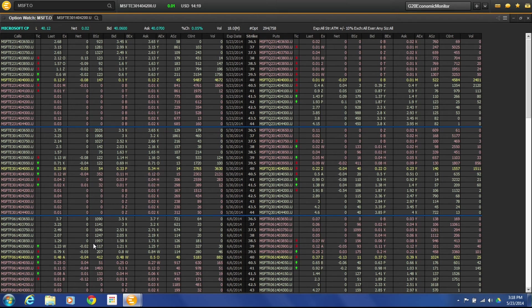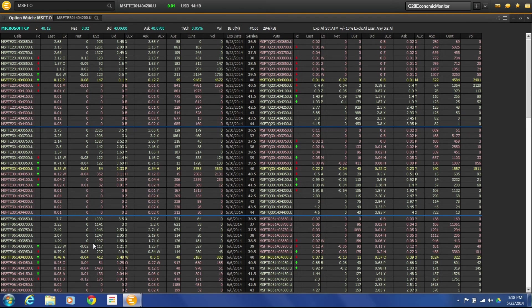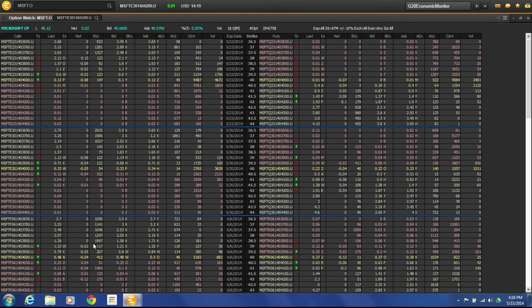So that's a quick overview of the option watch screen and some of the ways that you can filter and change your template setup. I hope you found this video useful and as always if you have questions feel free to contact us here at Metastat.